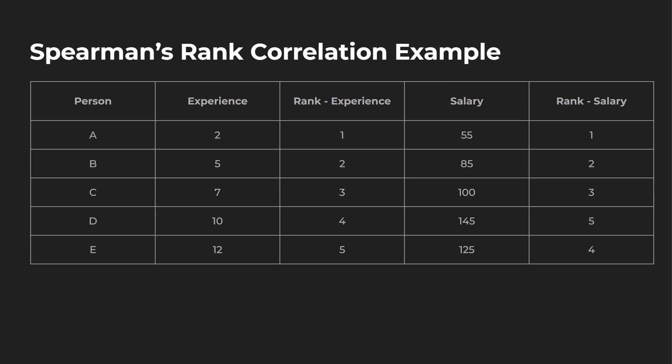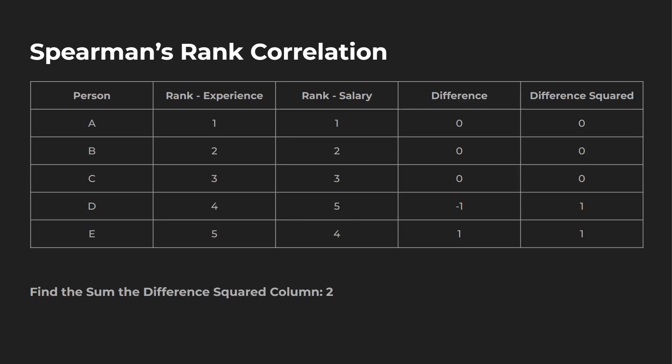So here's how we built this out. So first we have the experience. So two is first, five is two, seven is three, 10 is four, and 12 is five. And then our salary, one, two, three. And then since 145 is greater than 125, that gets rank five, and then 125 gets four.